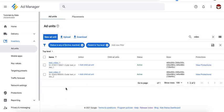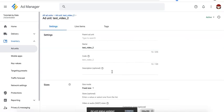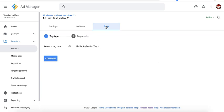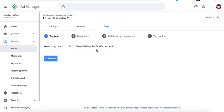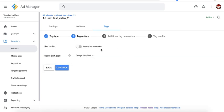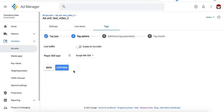Generate the video tag. Go ahead and open the ad unit you just created. Go to Tags. Choose Google Publisher tag for video and audio. Continue. Now if you want to use this ad unit for live traffic, meaning if you do a live streaming and you want to run ads in there as well, you turn this on. Select the player SDK you're using.